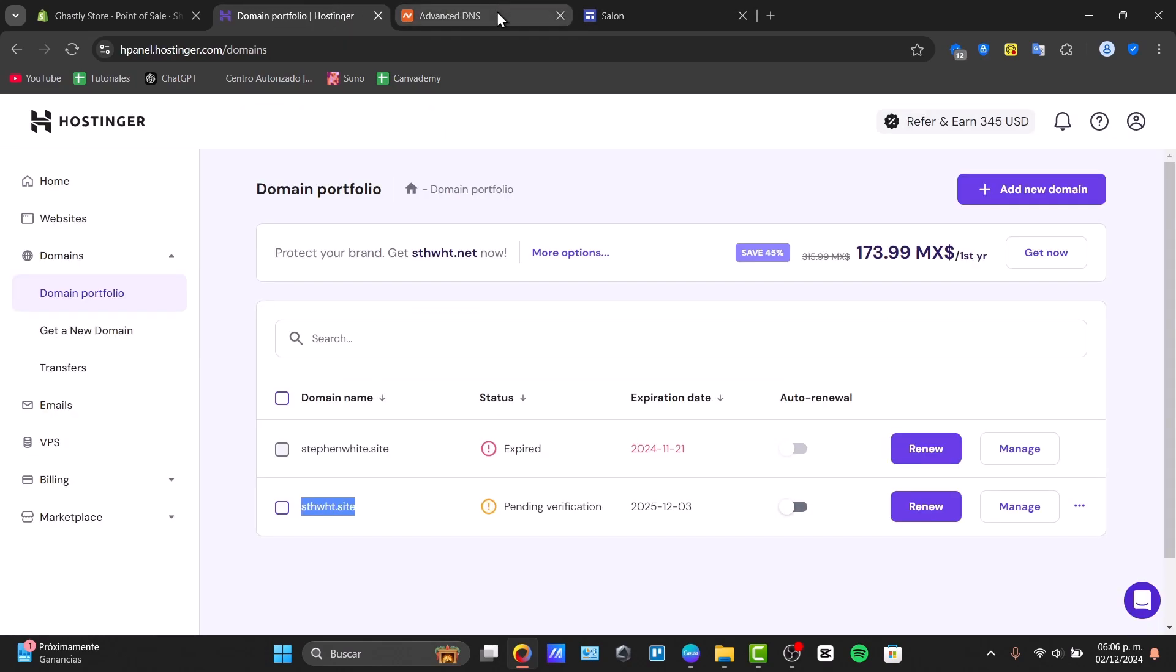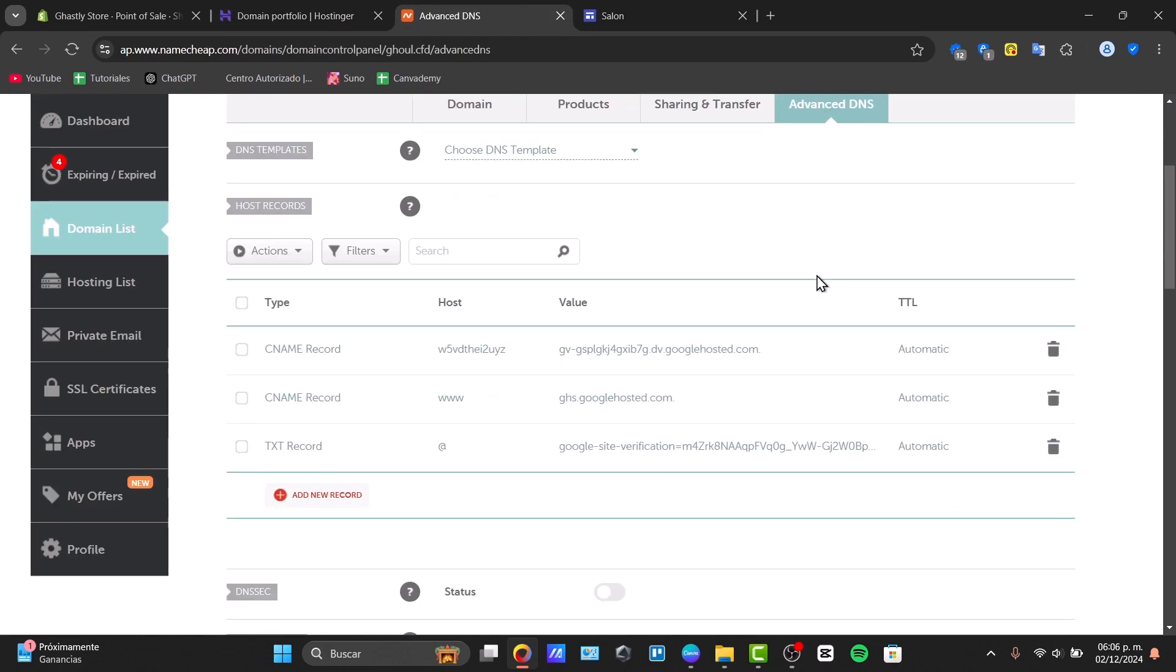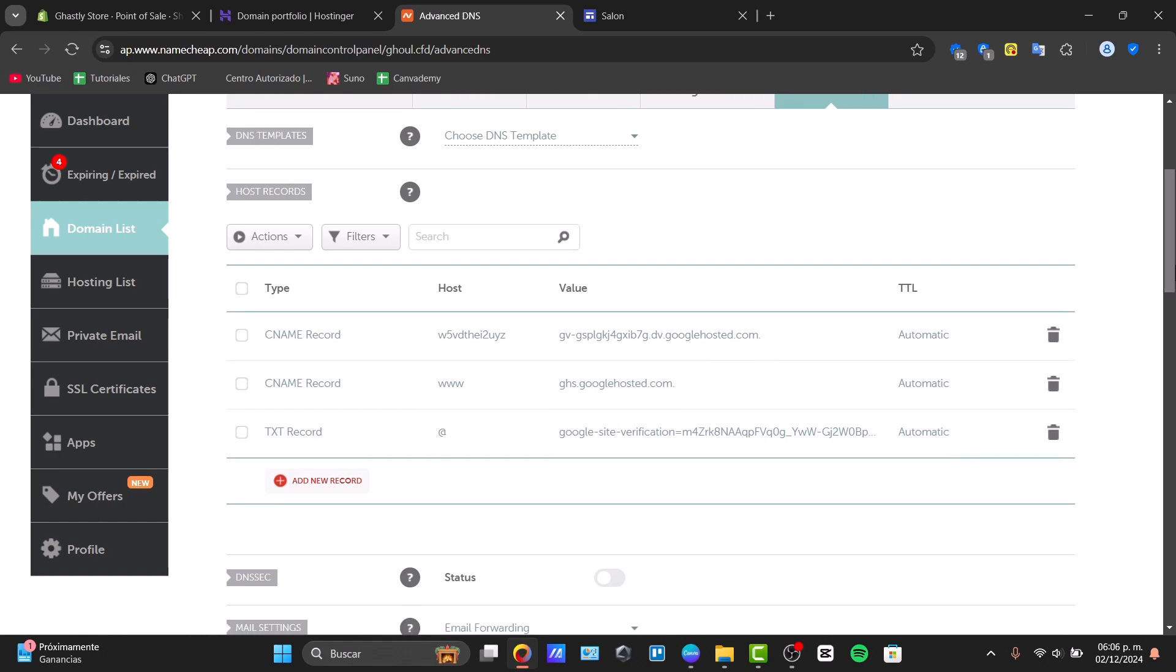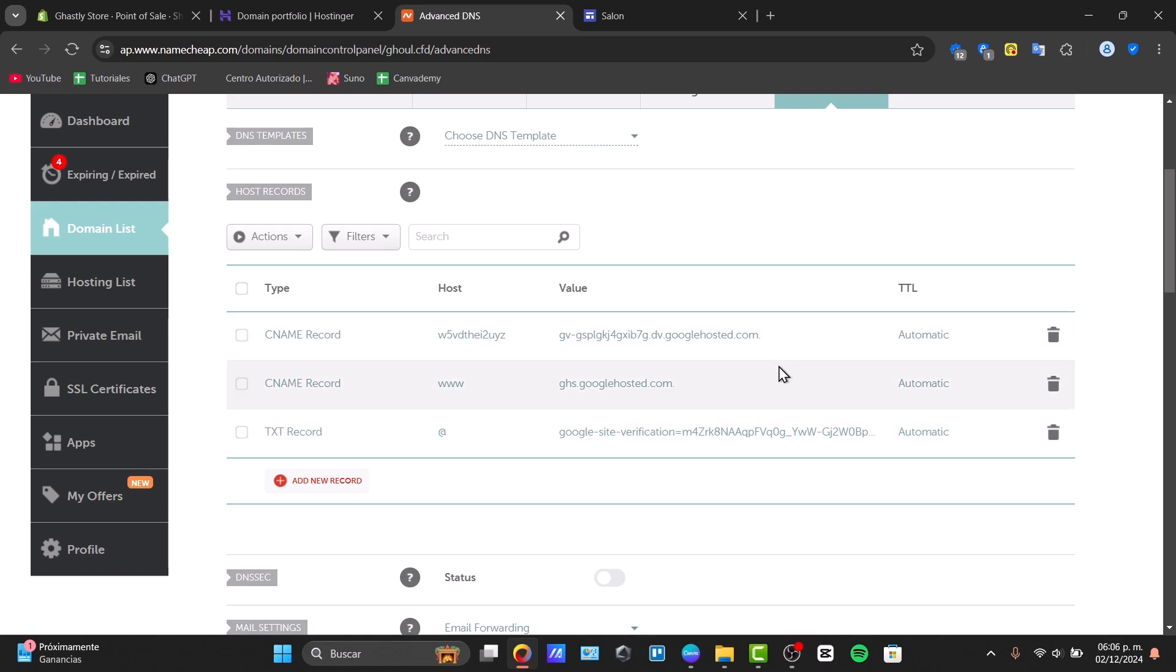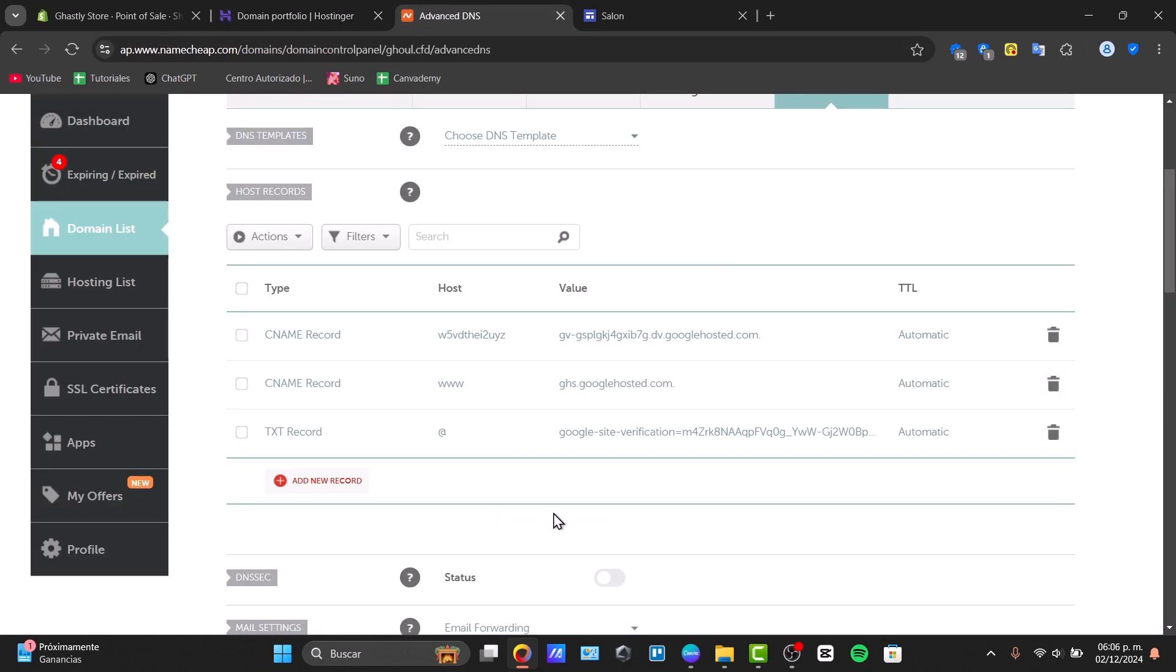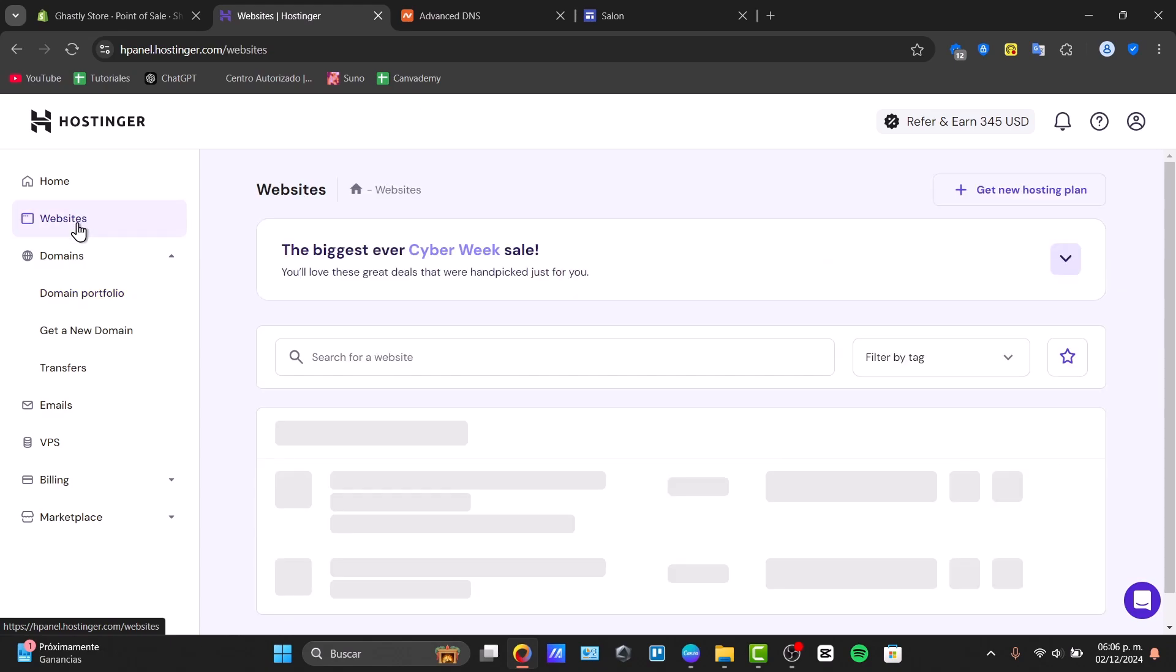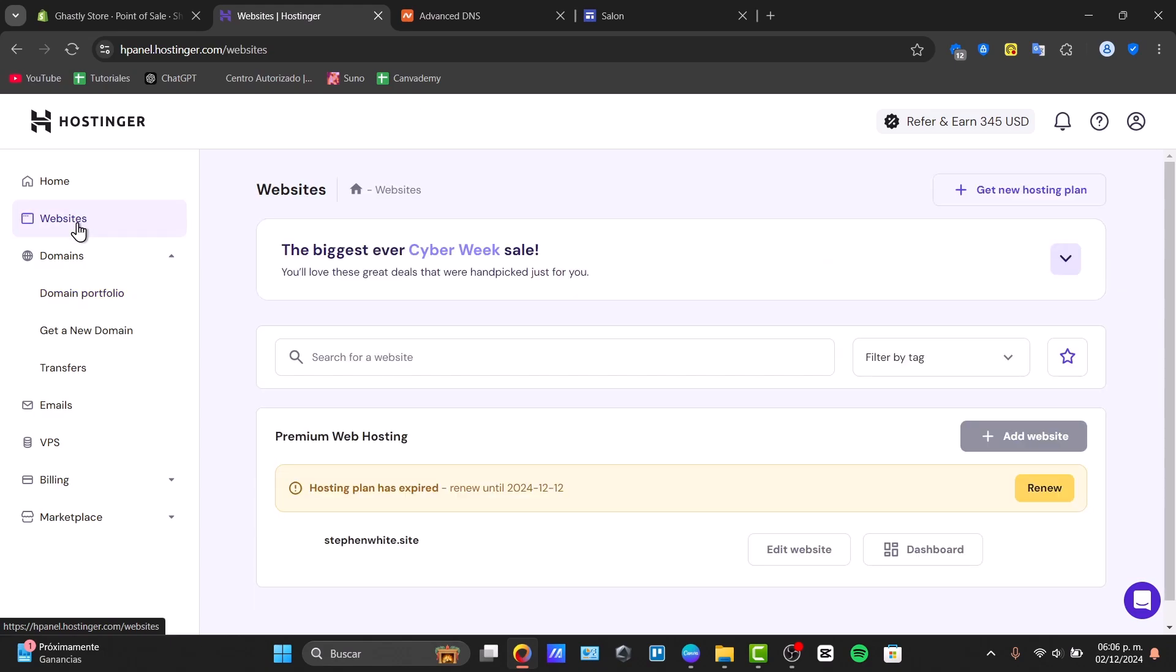The Hostinger is going to be asking you to enter some DNS records. Those DNS records should be imported in here. For example, it's going to ask you to enter a CNAME record, a TXT record, a CNAME record, and the value. This information should be provided by Hostinger, so make sure you copy all of this information and paste it into the advanced DNS. Once you have saved this process, you can go back directly into the website of Hostinger and make sure your domain has been saved correctly.